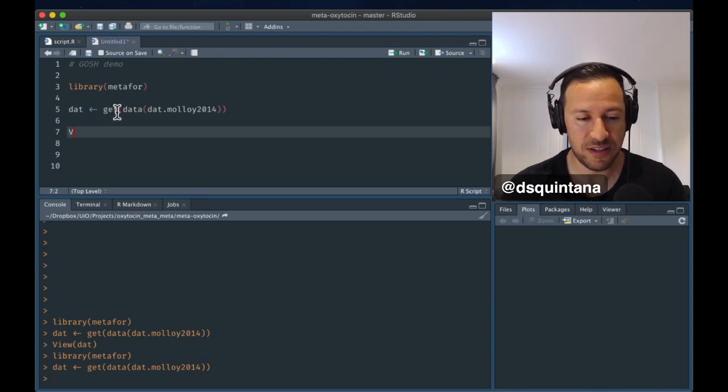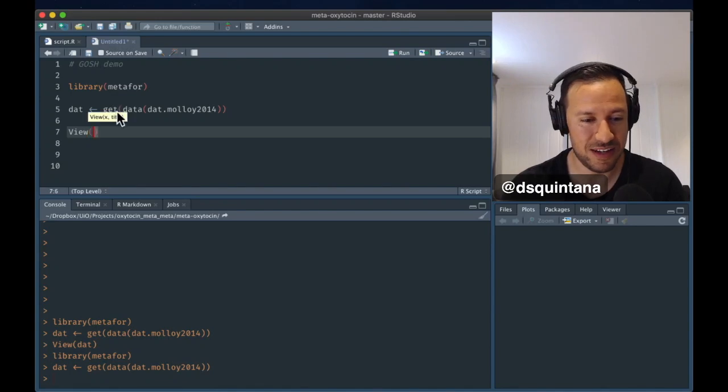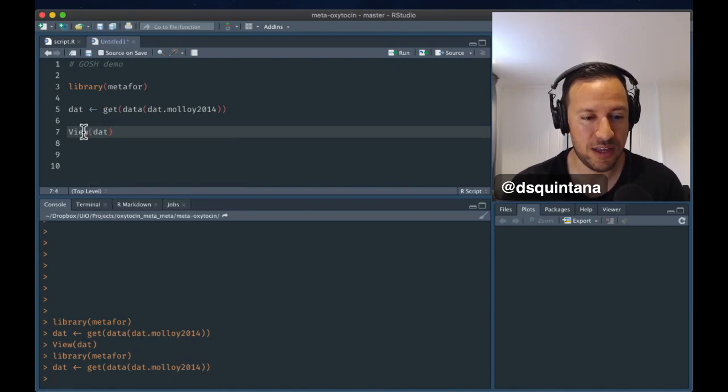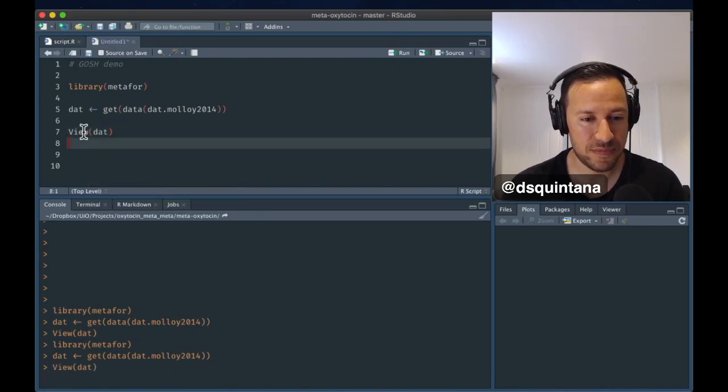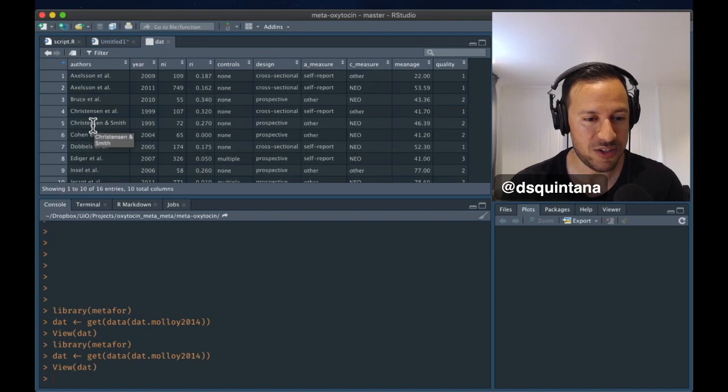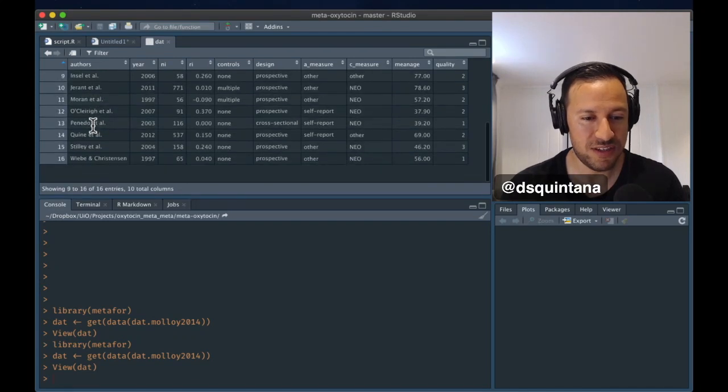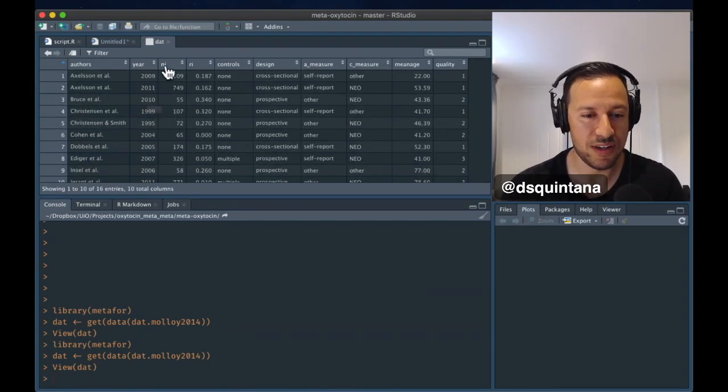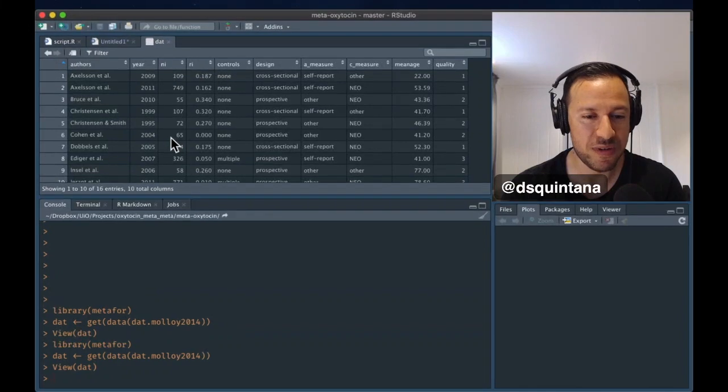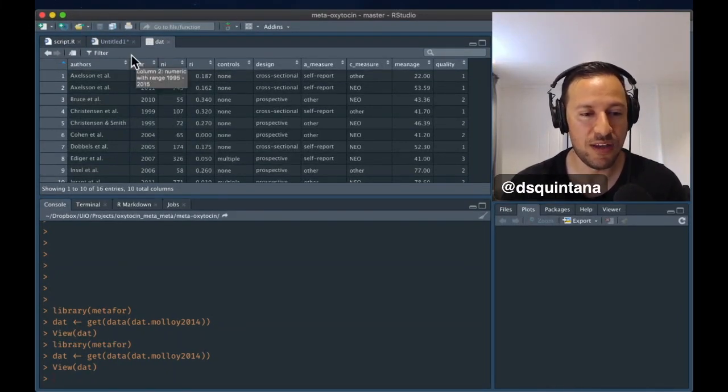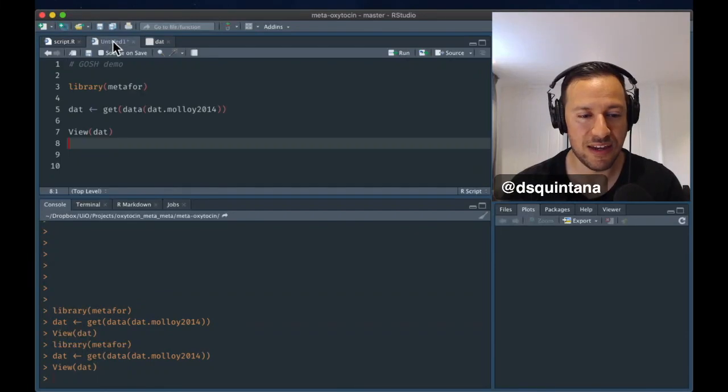We've got this. Let's have a look at the data set. Okay, so we've got 16 studies, and importantly, we've got the number of participants in each study and Pearson's R correlation. And from that, we can calculate the effect size and their variances.